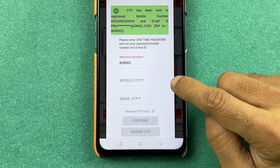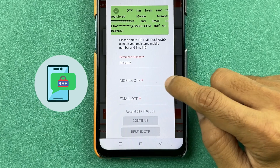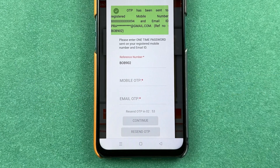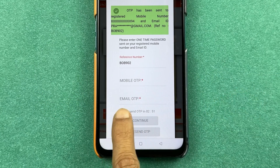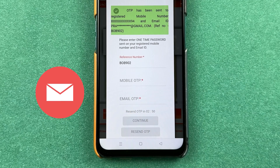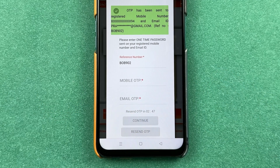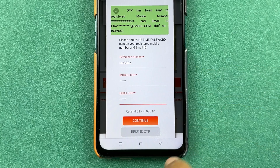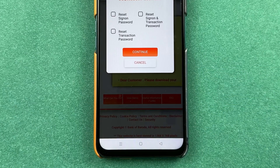First you need to enter the OTP you will receive on your mobile number, and second you need to enter the OTP you will receive on your email ID. After entering both OTPs, select Continue.